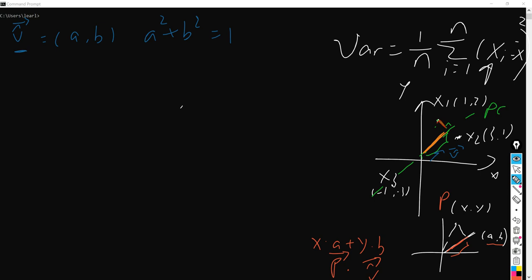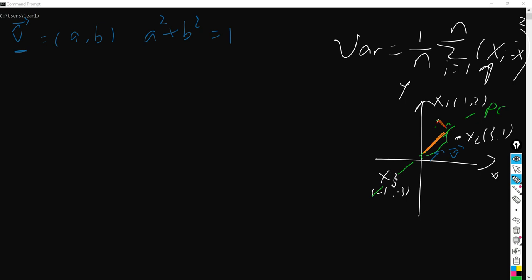And hence, in order to represent our definition, we have the unit vector as (a, b). So what we do is we have (a + 2b) squared, which is a times 1 — this is the x1 point value — so that is a times 1 plus b times 2, and we just take a square.